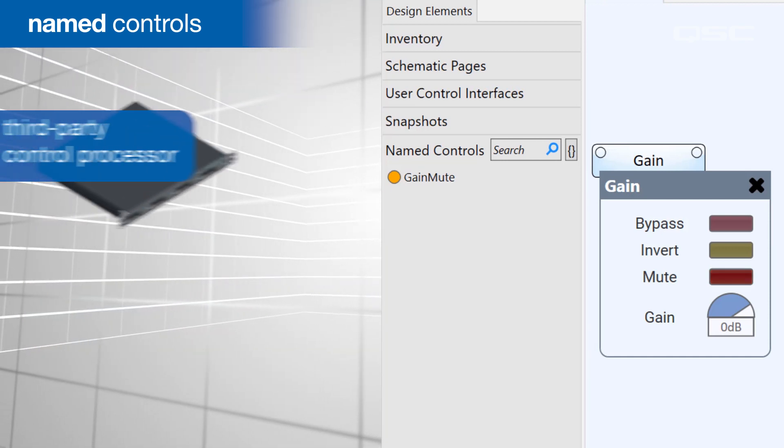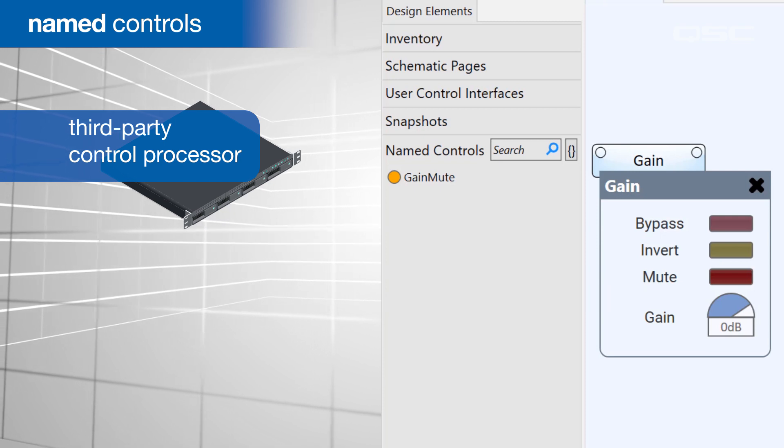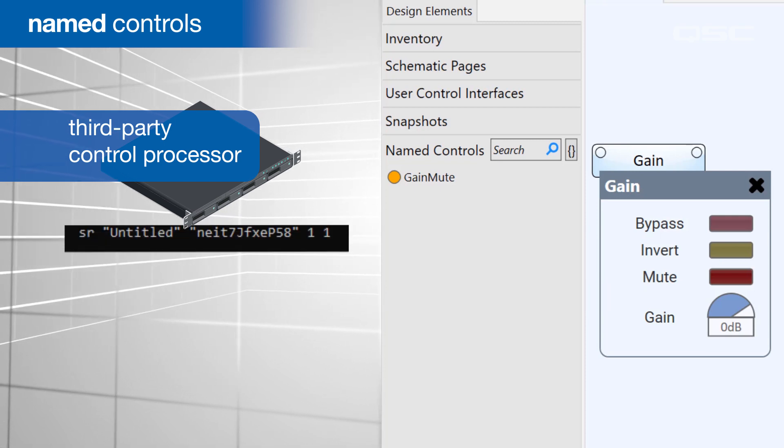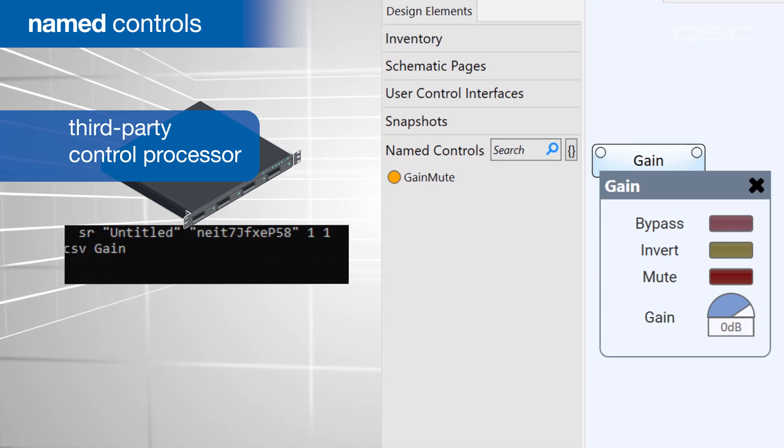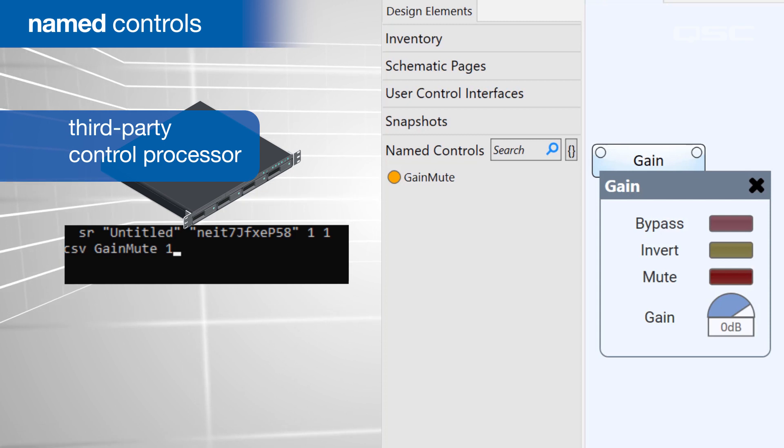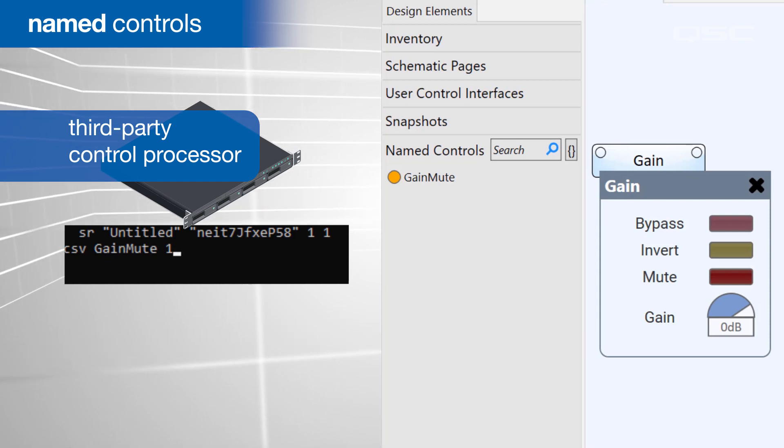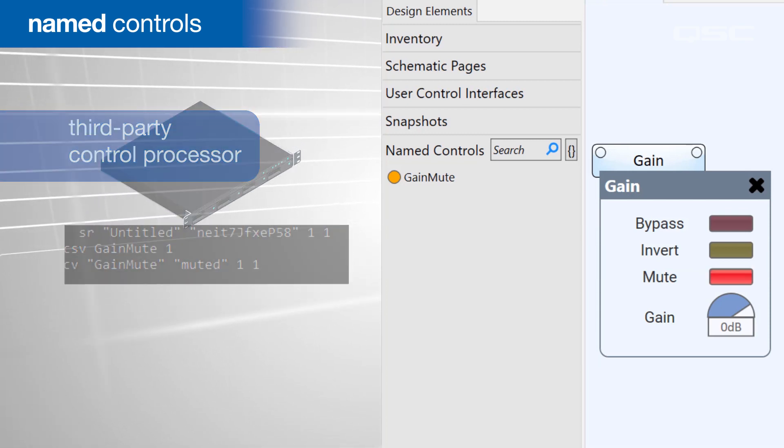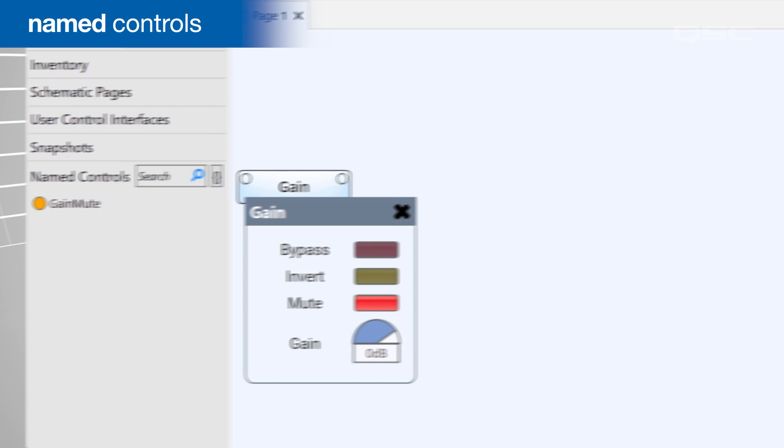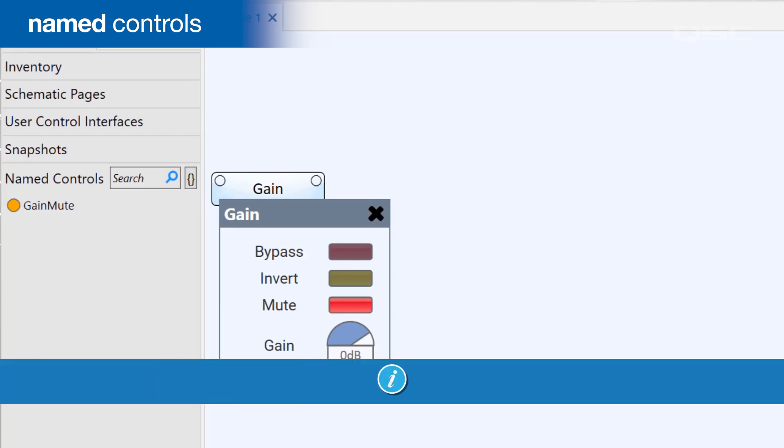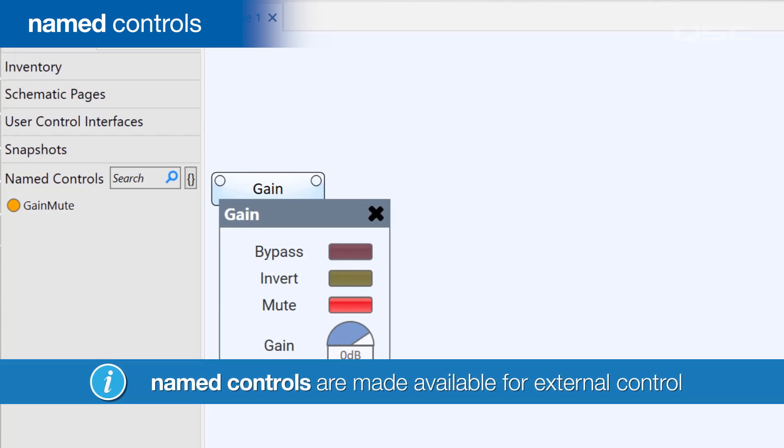You could even use a third-party control processor to send commands to your Q-SYS core over the network, which could target your named controls. Basically, this bin is the window to allow something outside of your schematic to control something inside your schematic.